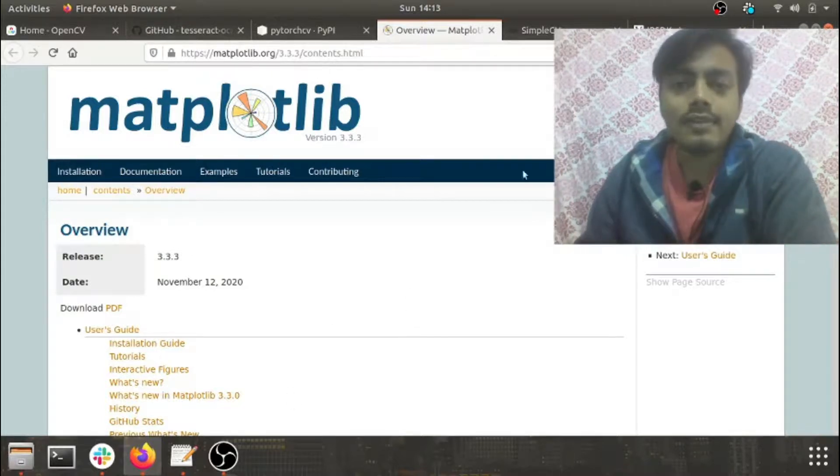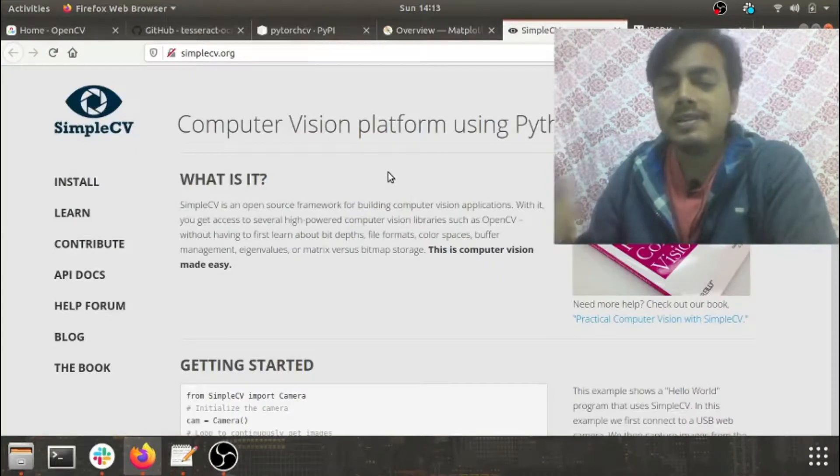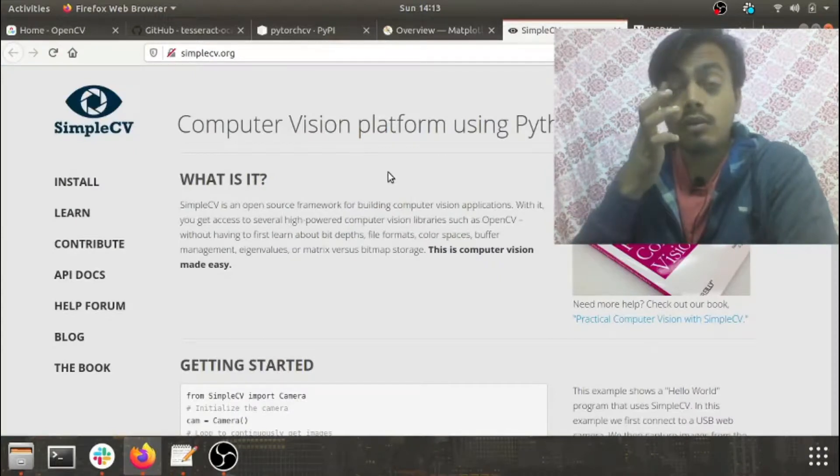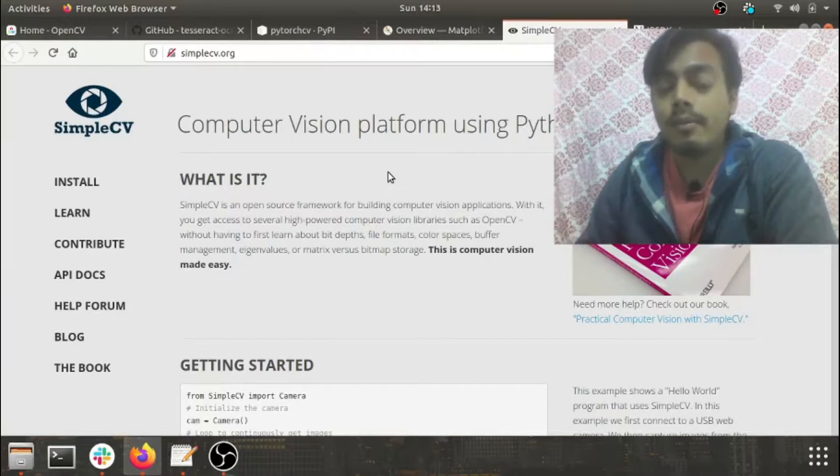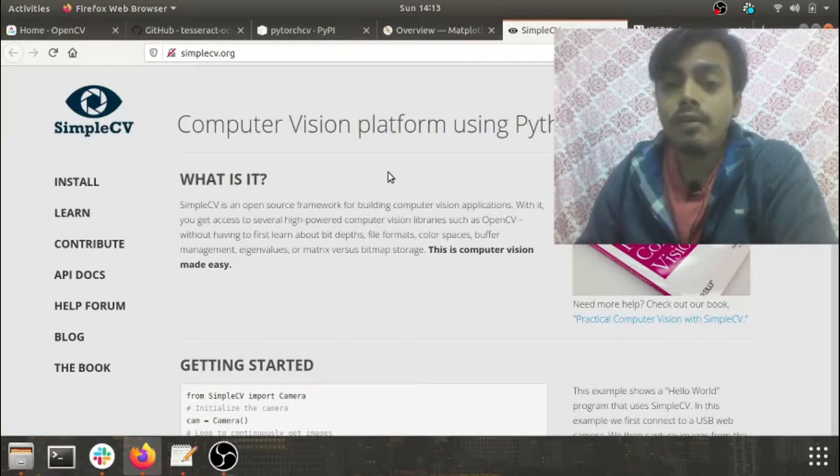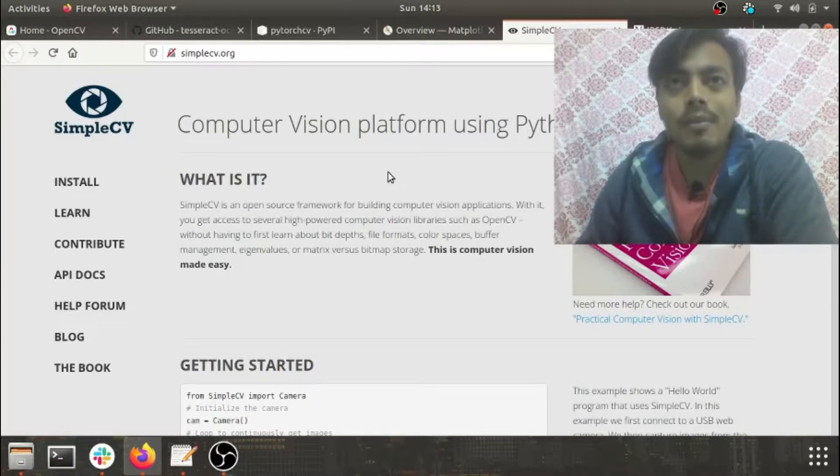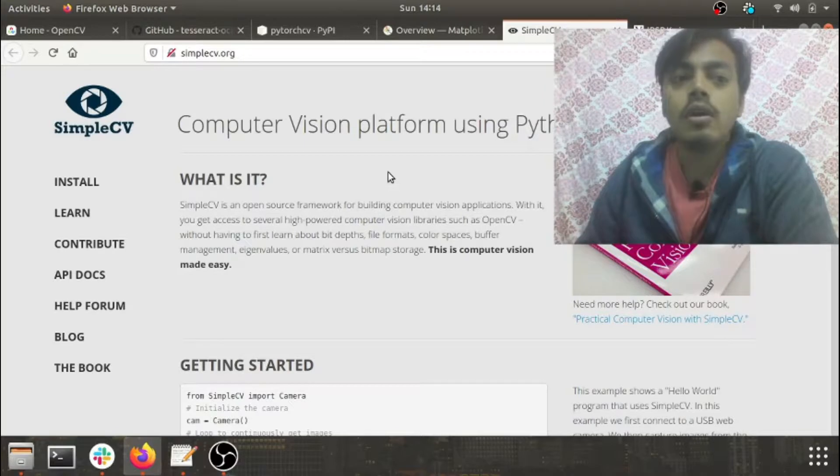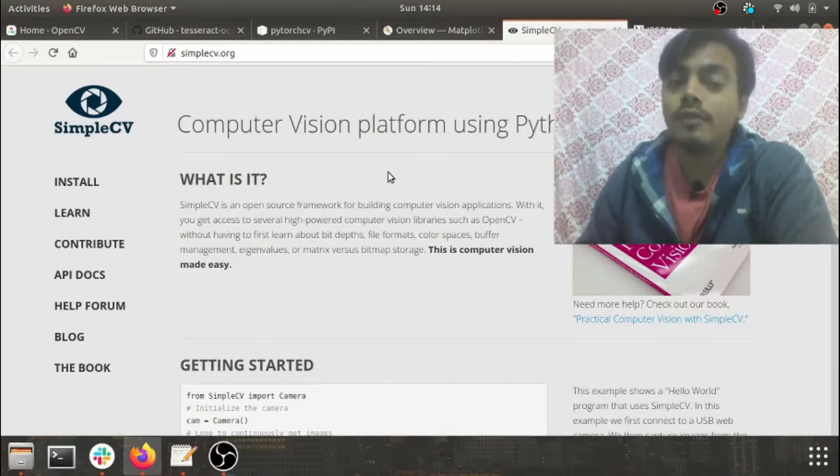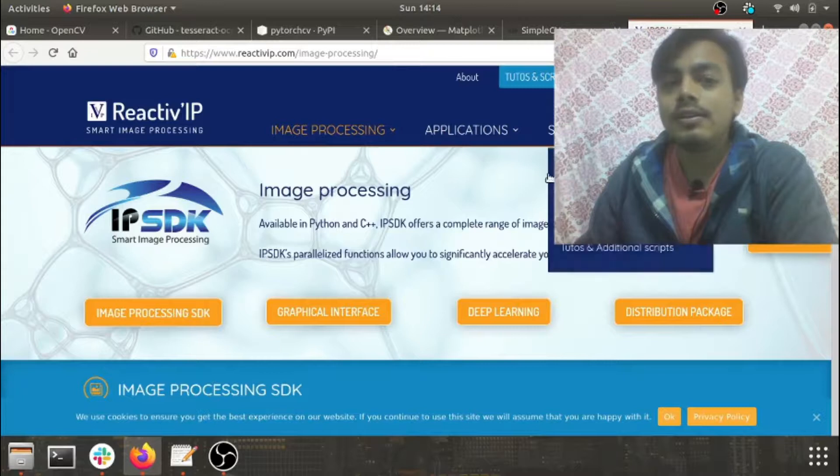The next library which we will be discussing will be SimpleCV. So SimpleCV is one of the most popular libraries for building visual applications. Whenever you have to deal with image or video streams from webcams, mobile phones, Kinect, Firewire, SimpleCV is one of the most preferred libraries.